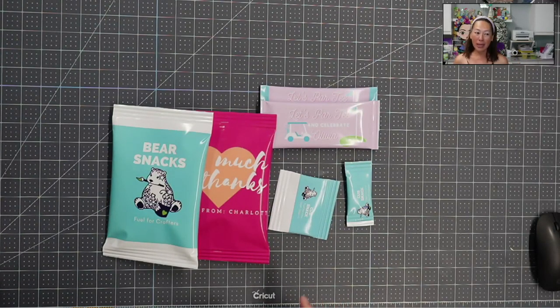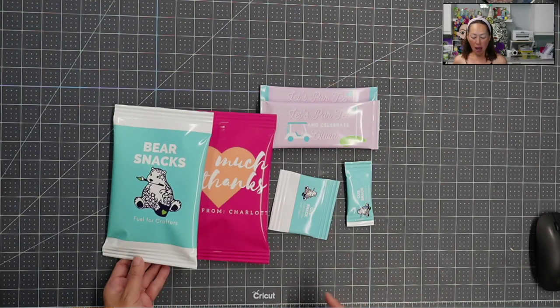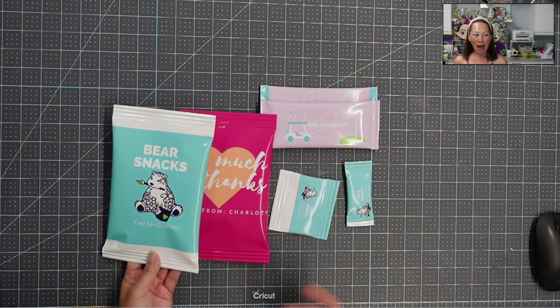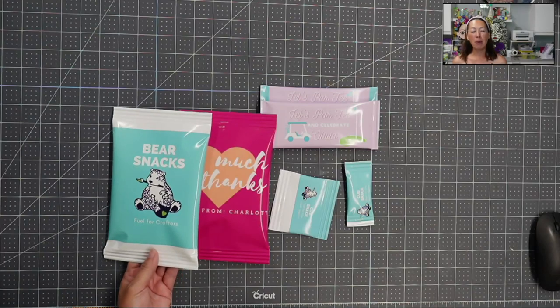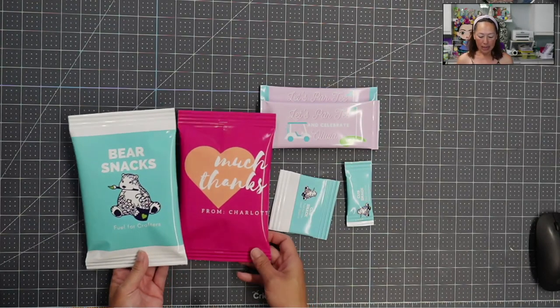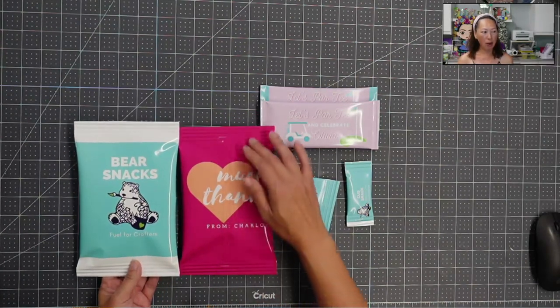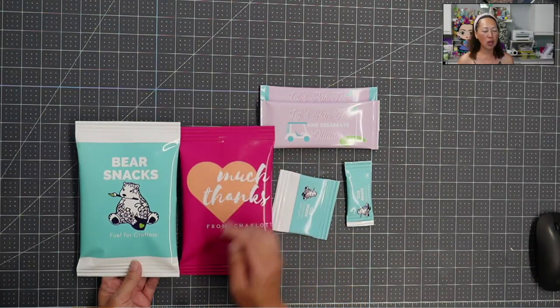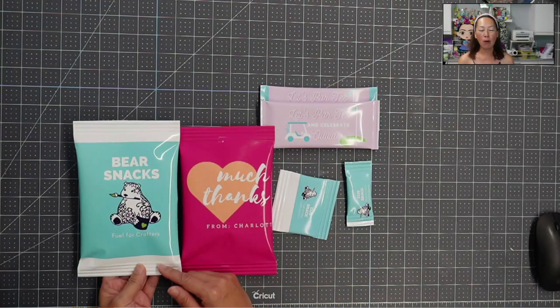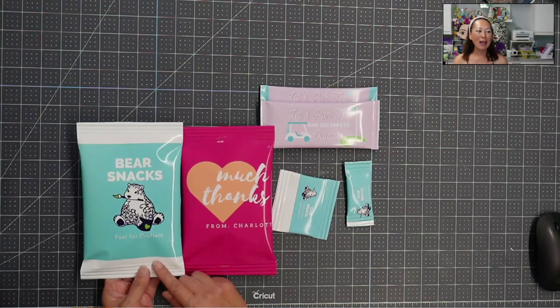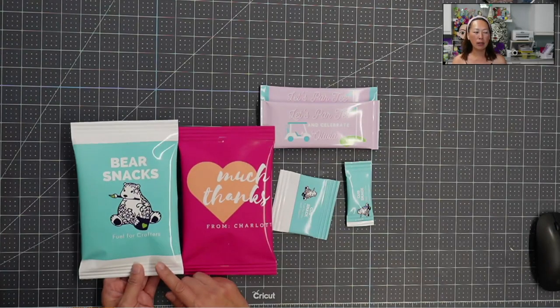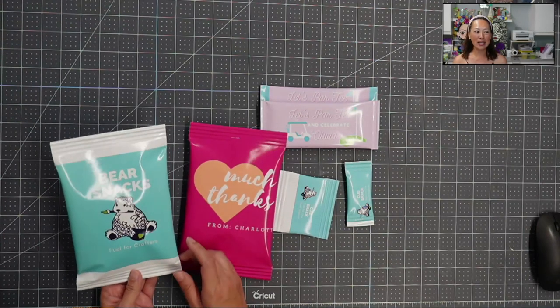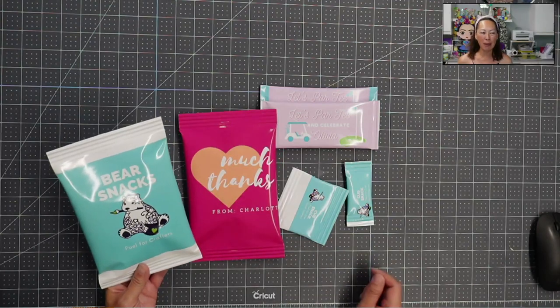But before we get to that, before I switch my screen, I wanted to show you a couple things that I like and I think I'll be incorporating, which is instead of doing the color all the way to the edge, I sort of like having the white outline. I like it just because it feels more designed, more complete for me somehow.